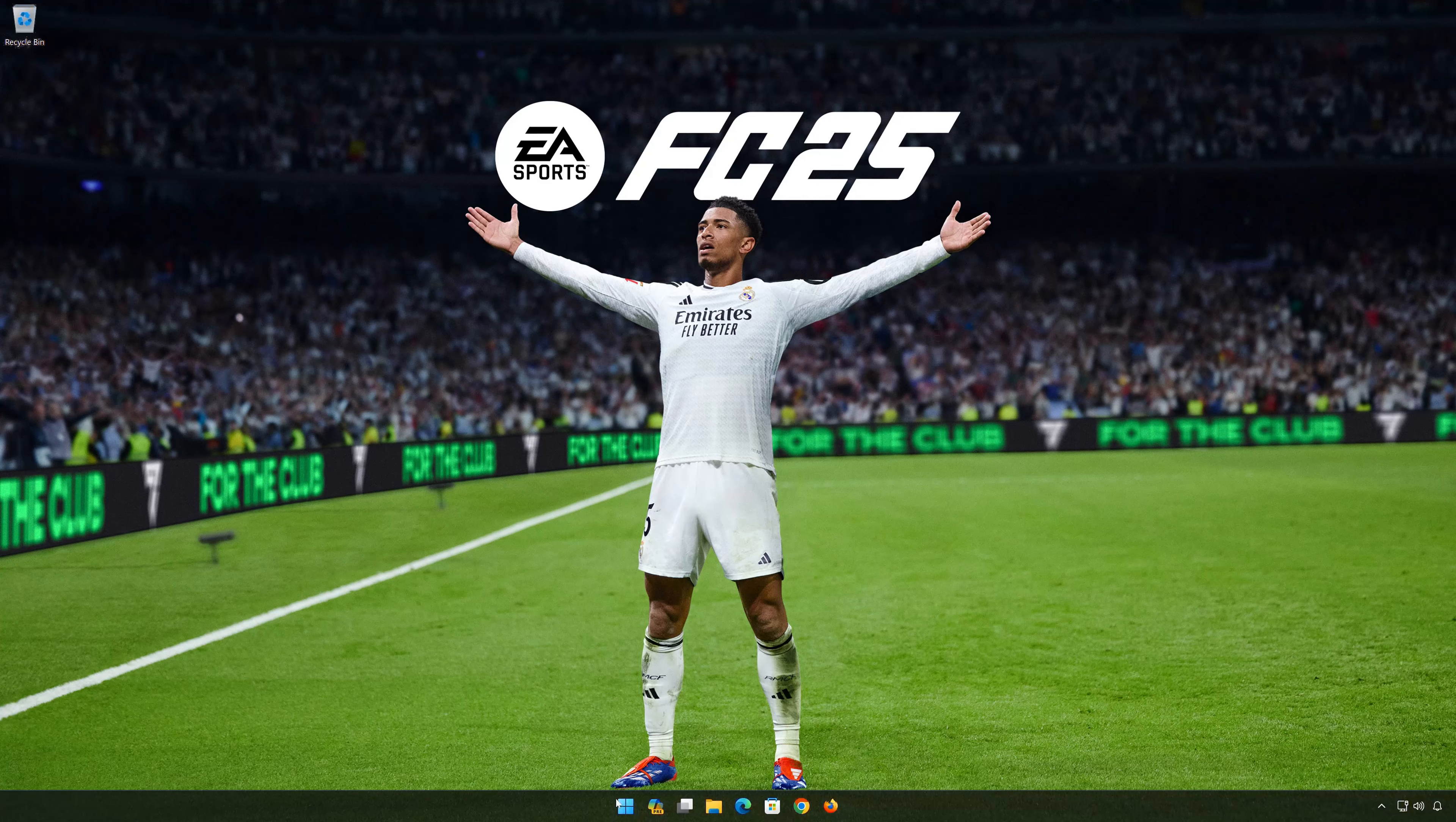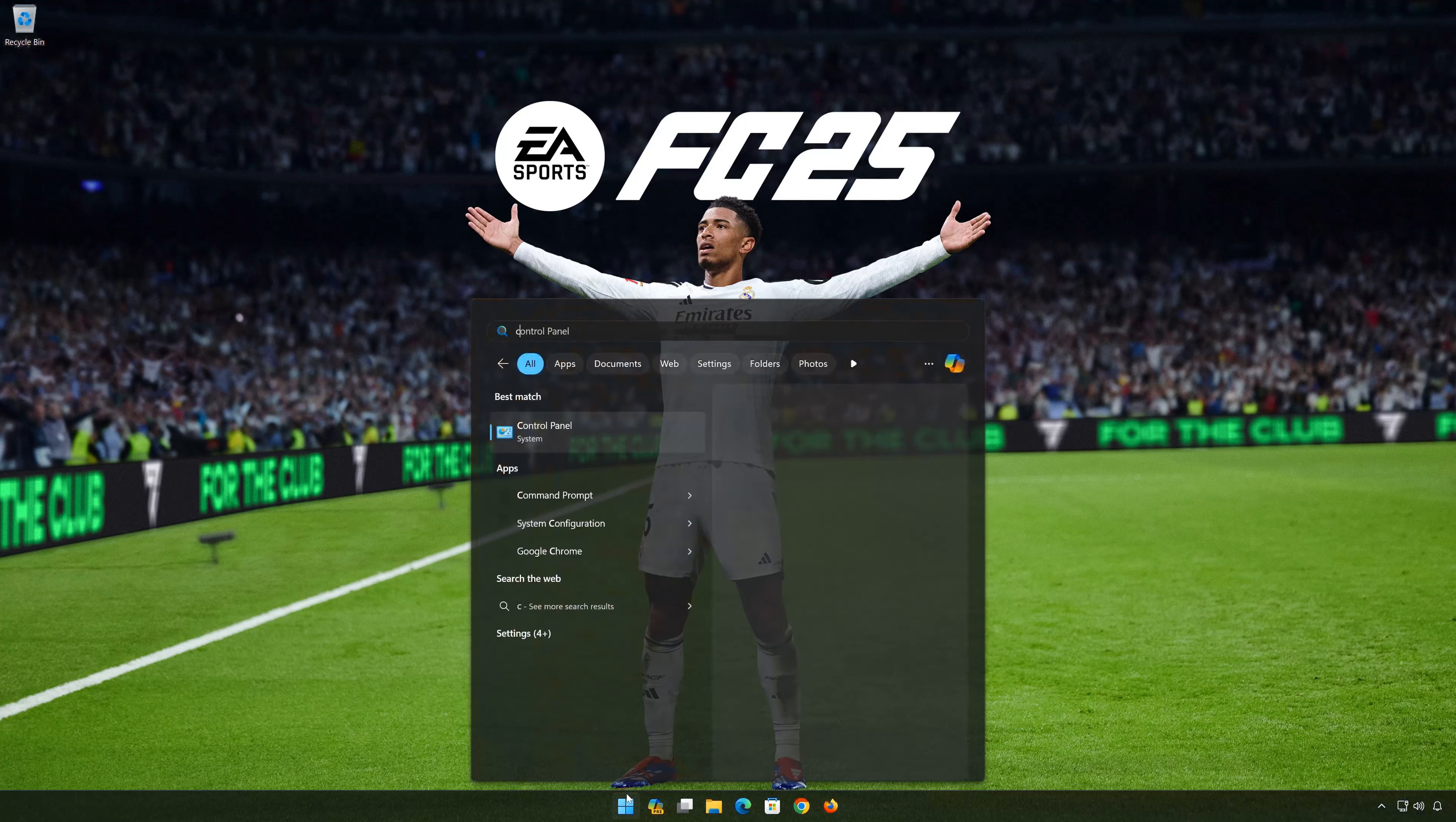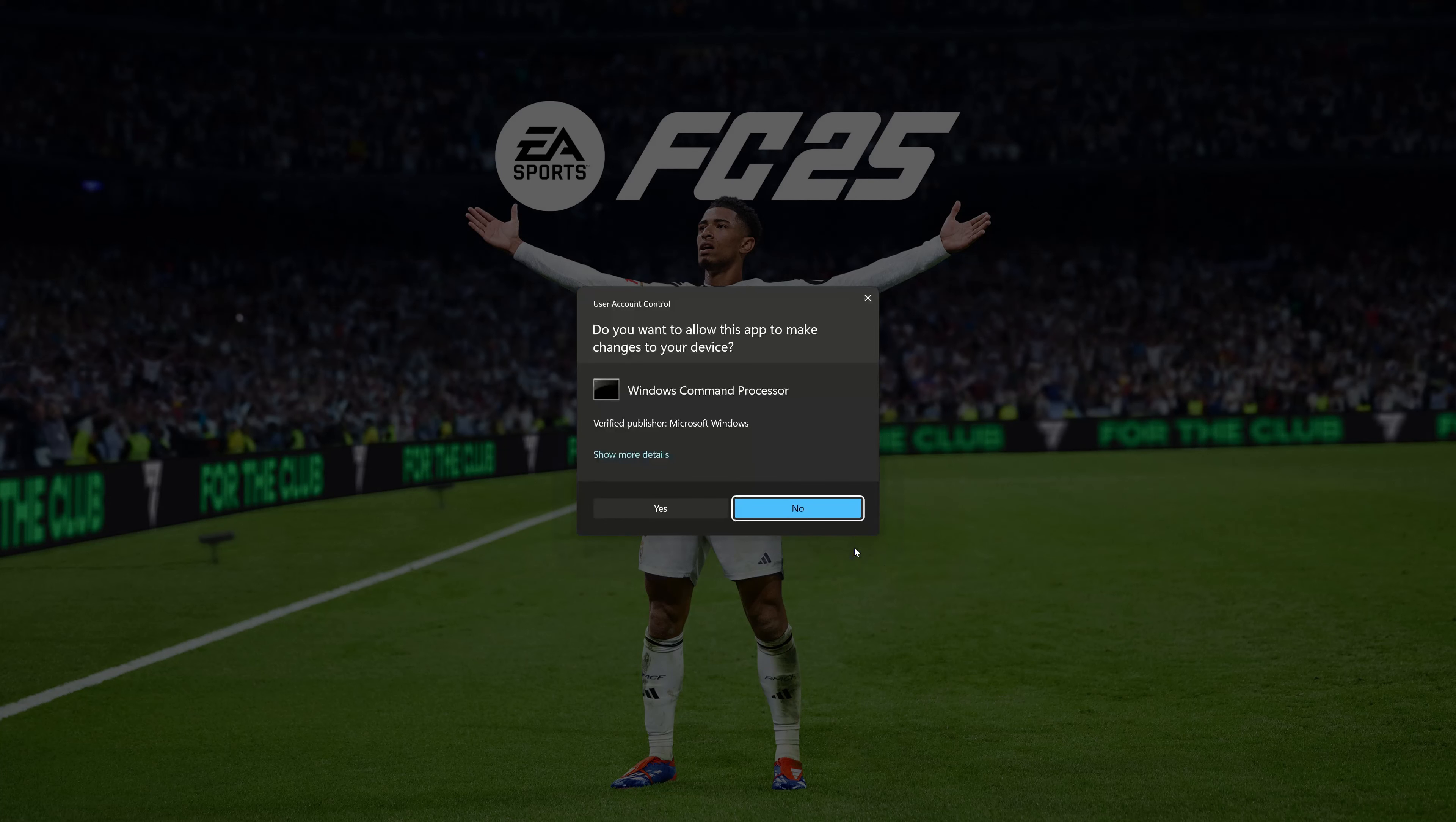First, open the start menu. Type CMD. Click on run as administrator. Press yes.